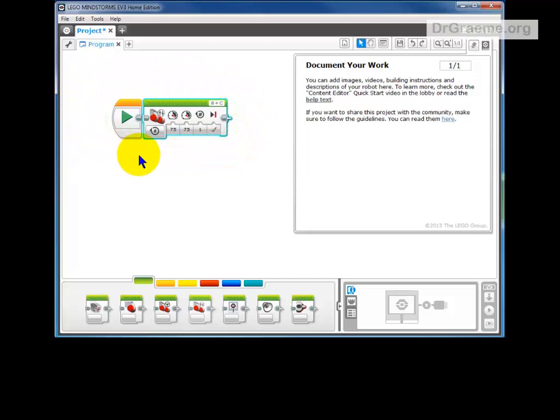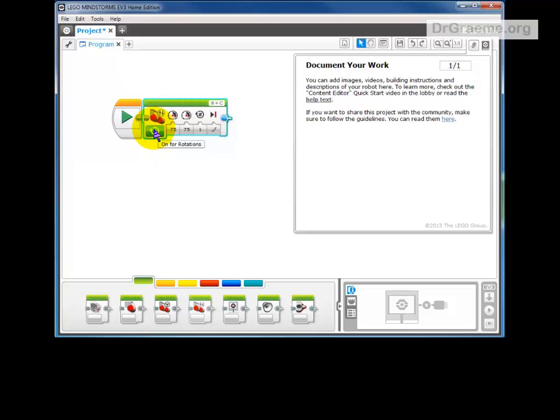What does it say? We'll have a lot more about this later on, but we'll just say a little bit for this one. It says on for rotations. That means the command is for it to turn its wheels around, the wheels that are connected to the motor.